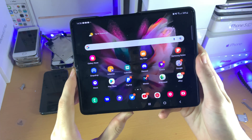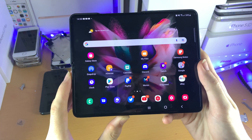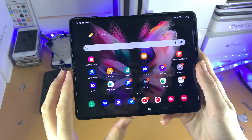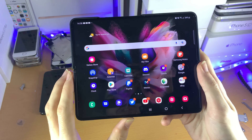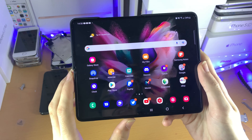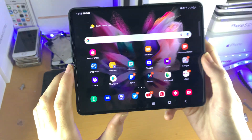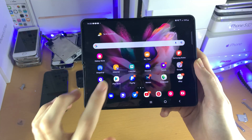Welcome everyone. I would like to show you how to download apps on the Samsung Galaxy Z Fold 3. There are two app stores which you can use: the Galaxy Store and the Play Store.